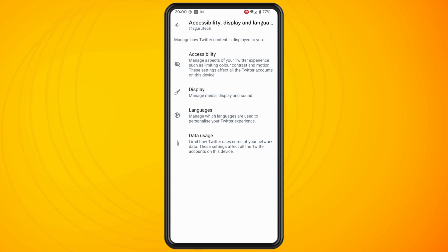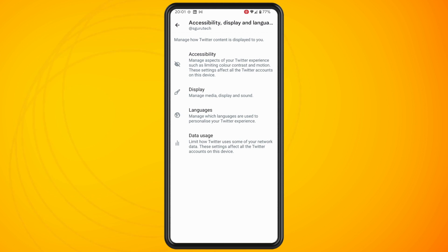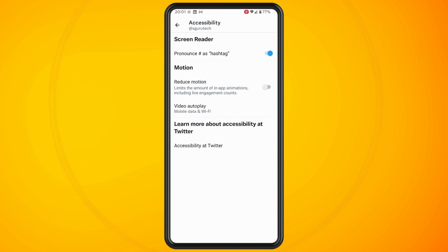Tap on the top setting which is Accessibility, and now what you'll see under the Motion tab is Video Autoplay.